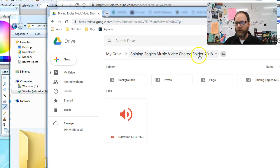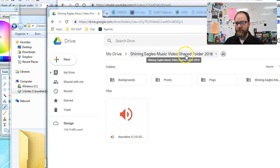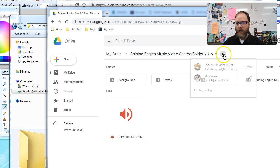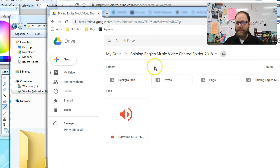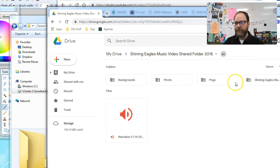So you've created a shared folder. In this case, the Shining Eagles Music Video Shared Folder 2018. And you have it shared with whoever, and then we have all these different folders.